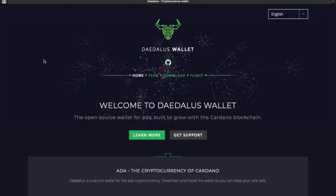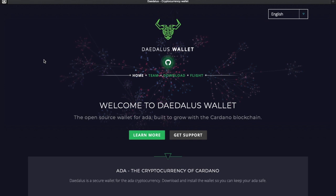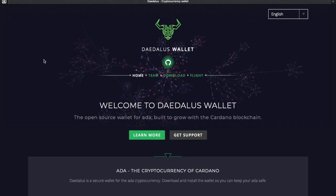Thank you so much for tuning in today. Today is April 23rd of 2020. Very exciting news from the IOHK team — we've got the new Byron Reboot version of Daedalus finally available to download. We're going to be looking at the process of downloading the wallet and some key things to look out for going forward.